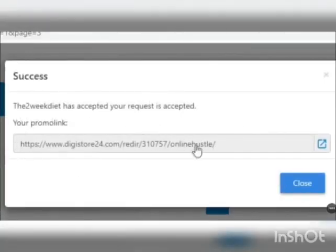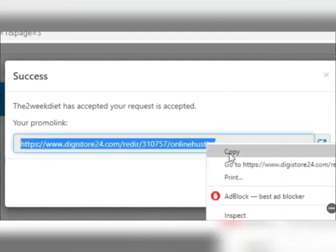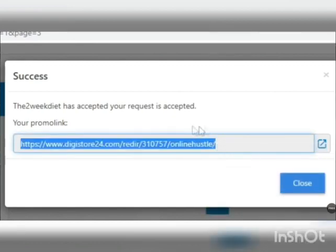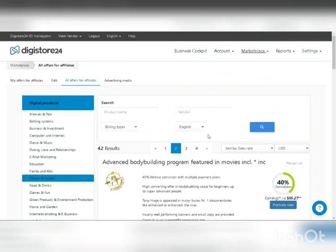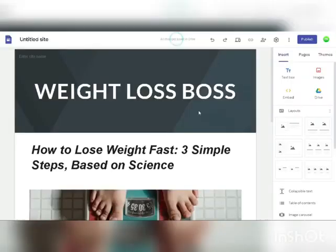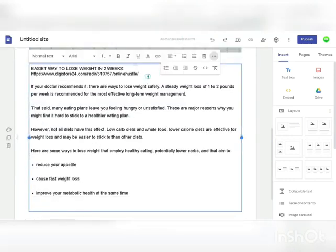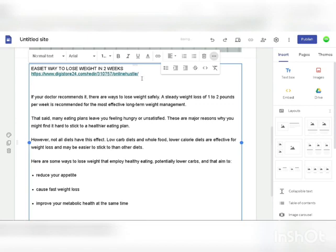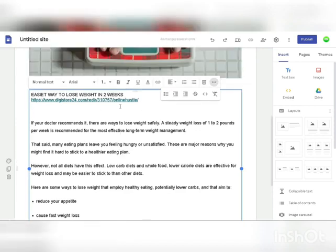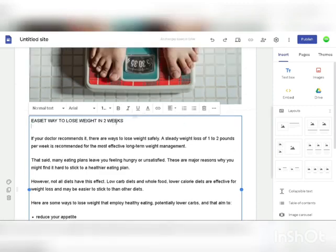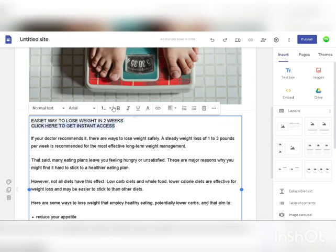Copy your affiliate link. If someone clicks that link and buys the product for less than $40, you make $22. Track your commissions in the Digistore dashboard. With that affiliate link, go back to your Google site and add some text like 'The Easiest Way to Lose Weight in Two Weeks.' Then right-click and bold the call-to-action text like 'Get Instant Access,' click the link icon, paste your affiliate link, and click apply.